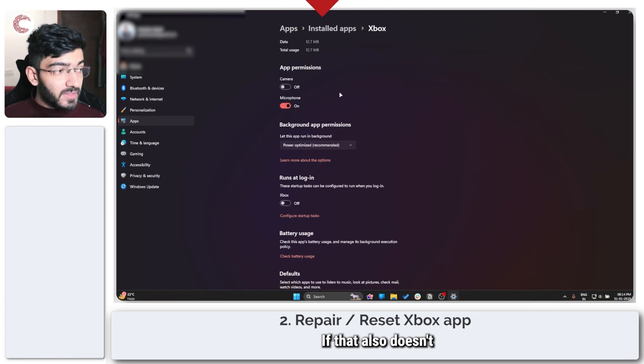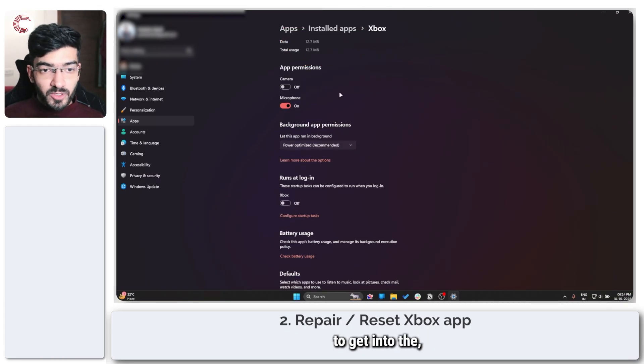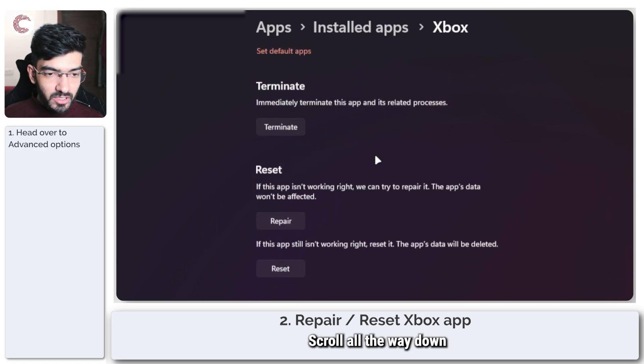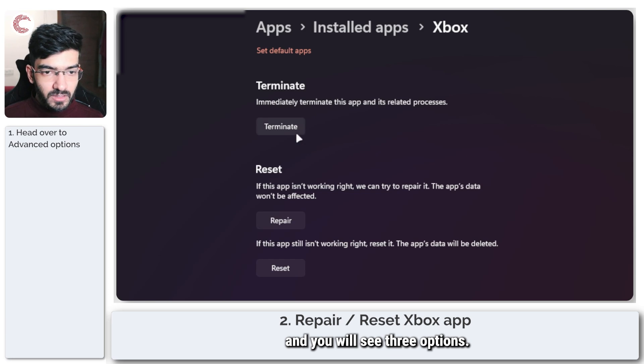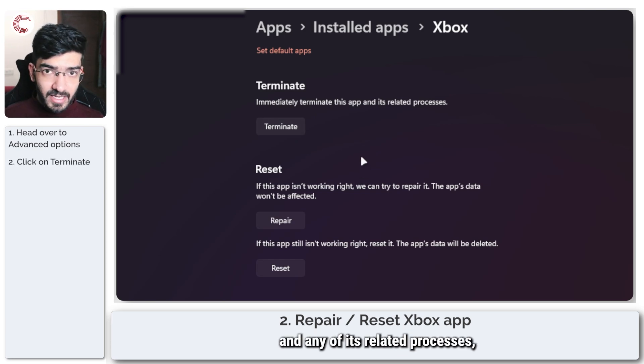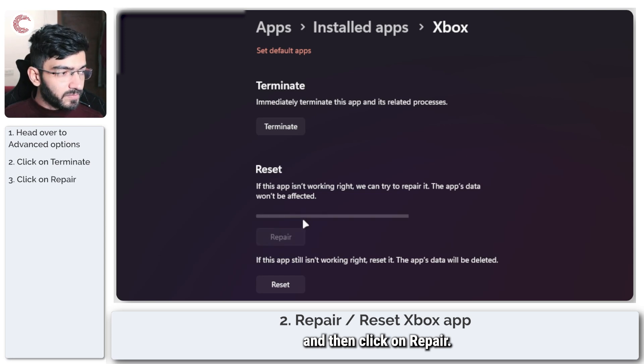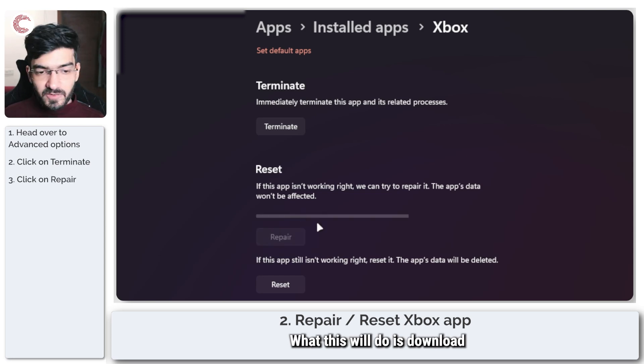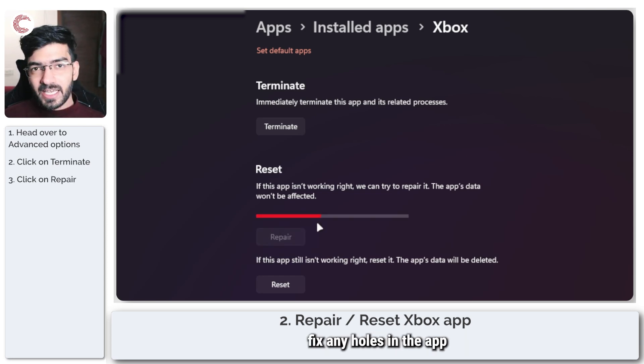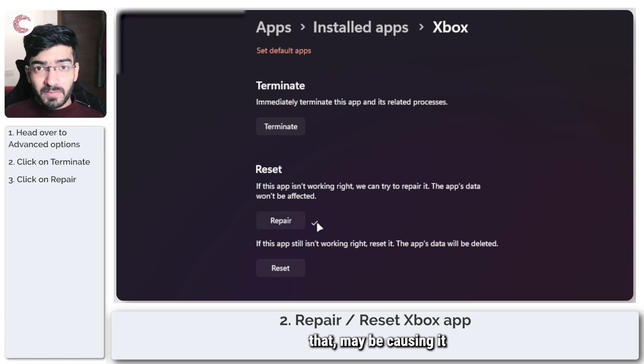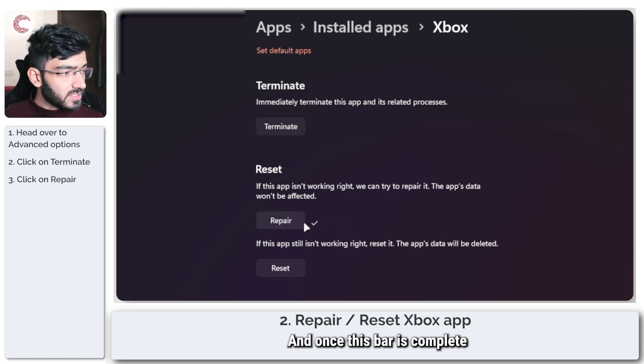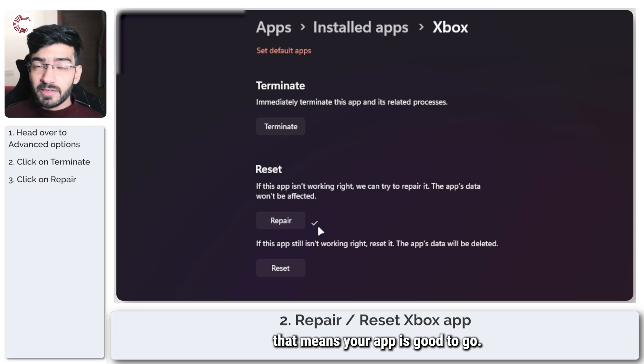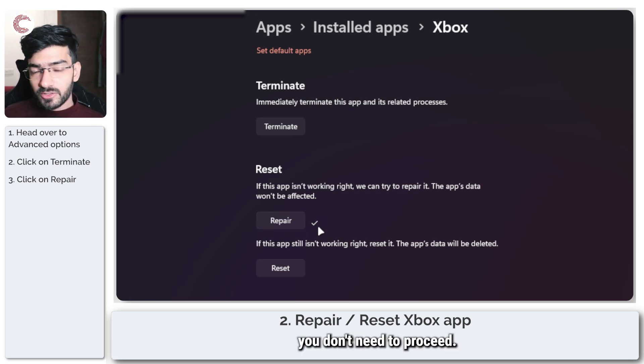If that also doesn't fix your problem, follow the same steps to get into the app's advanced settings, scroll all the way down and you will see three options. First, click on terminate to terminate this app and any of its related processes, and then click on repair. What this will do is download any missing files, fix any holes in the app that may be causing it to malfunction. And once this bar is completed and you see that check mark, that means your app is good to go.